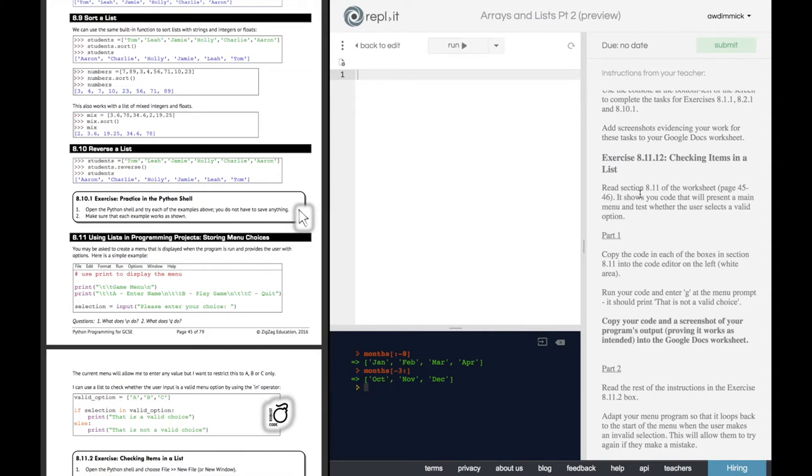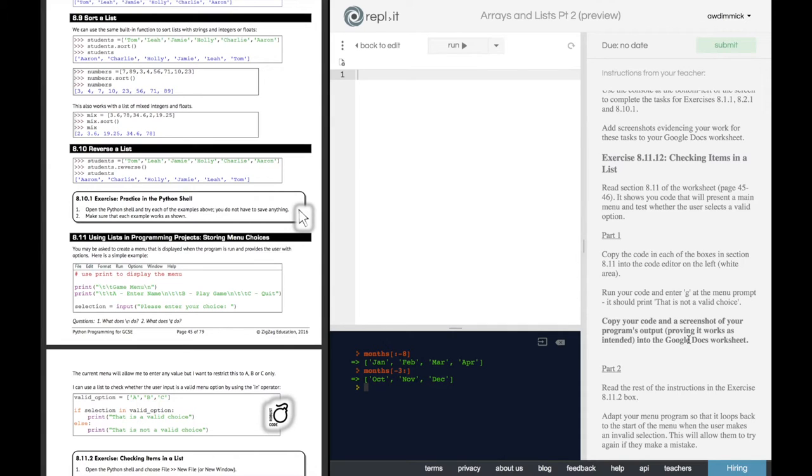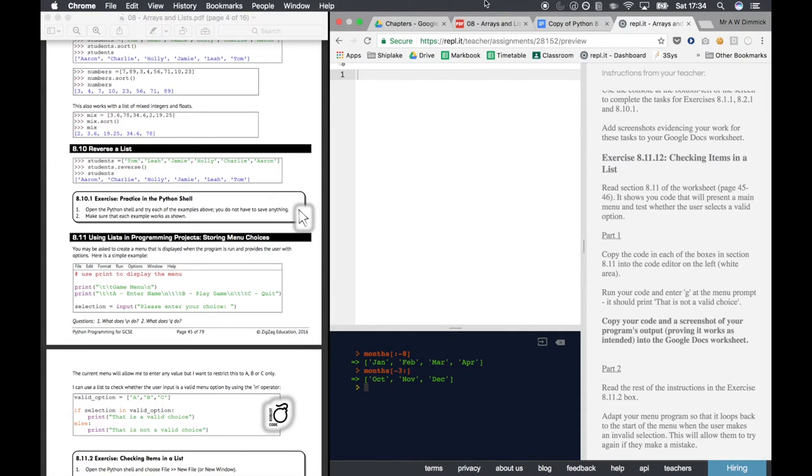screenshot it again, then you'll make some more changes, screenshot it again, and so on. So it's important that you do that so that each stage you can prove what you've done and how your program's developed. Okay, so hopefully you'll find it actually very easy to fulfill the requirements of this worksheet. And once you've done that,